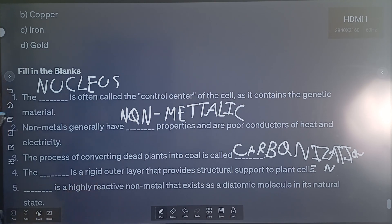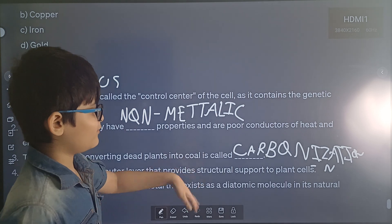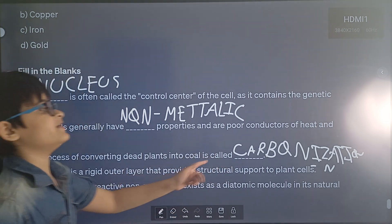The correct answer is carbonization — the process of converting plants into coal is called carbonization.